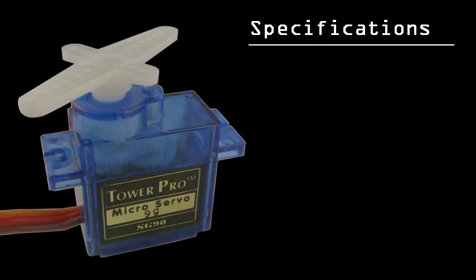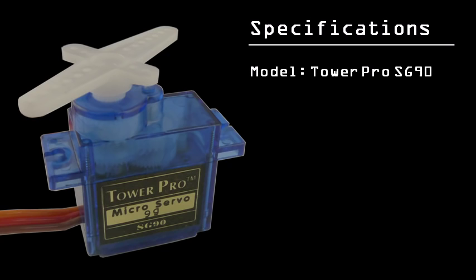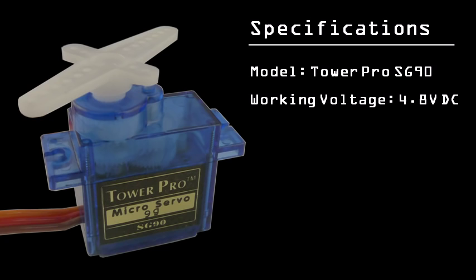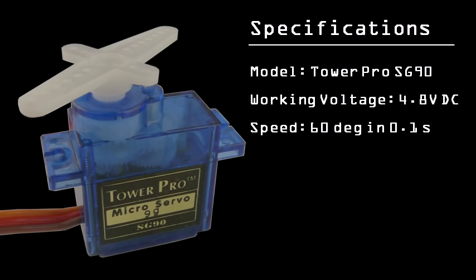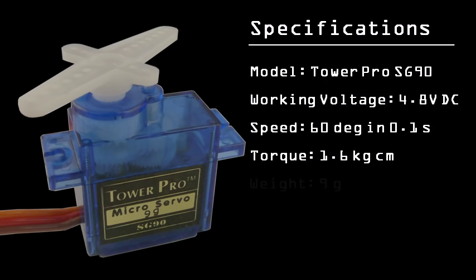We'll be looking at the TowerPro SG90. Exact specifications are hard to come by, so the following numbers may vary. The servo works off of 4.8 volts, though it will still work perfectly fine off of 5 volts. It takes about a tenth of a second for the servo to move 60 degrees. It has a maximum torque of approximately 1.6 kg cm, and weighs only 9 grams.